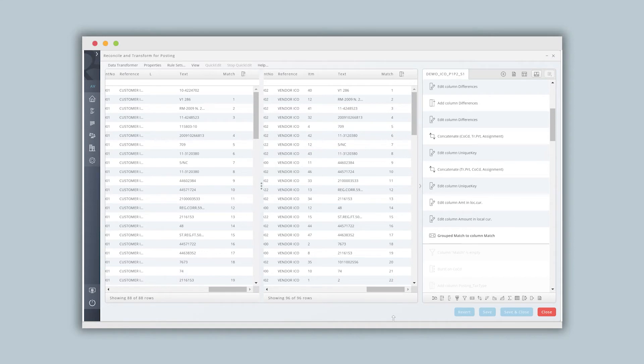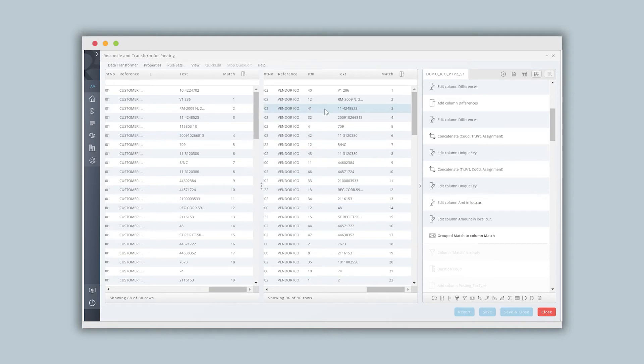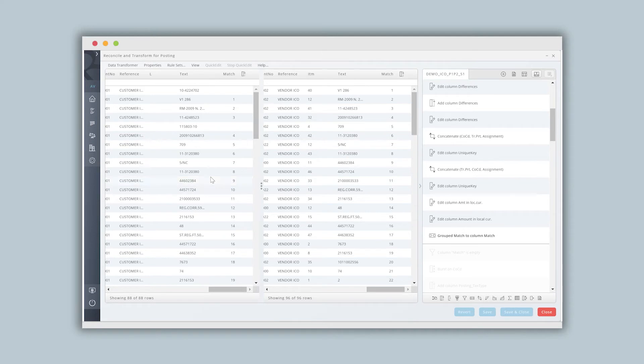As you can see, there's a lot of other capabilities within the transformer, and we would be happy to kind of go through all those capabilities. But just as a rule of thumb, essentially anything that you can do in Excel can be done in the data transformer, and all the rules would be present. So every time this process runs, we're taking a data source and converting that into meaningful data that we can use as part of the process.